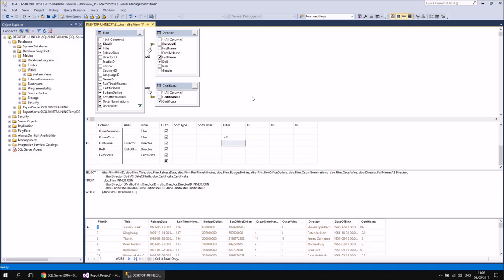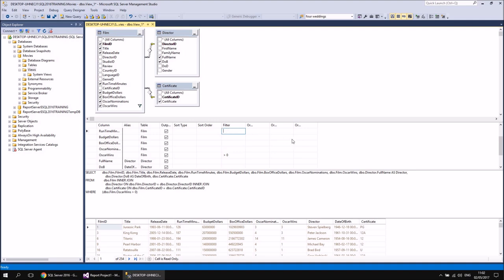When you start adding criteria to multiple columns, you have to carefully consider whether these are AND criteria or OR criteria. This is where it might be slightly easier to write out the WHERE clause manually, particularly if you're familiar with the way SQL works. So for example, if I wanted to show all the films that had won at least one Oscar and were at least 180 minutes in length, then I could add an extra criterion to the Runtime Minutes column — in the Filter box, I can say greater than or equal to 180. If I add the filter to the same column, then these are AND criteria, and you can clearly see here that it's added the logical operator AND.